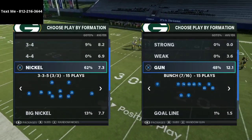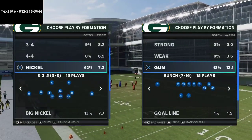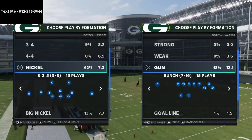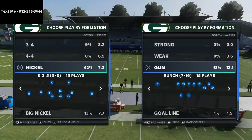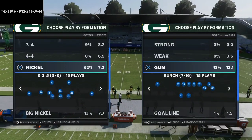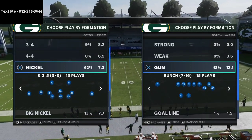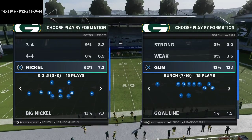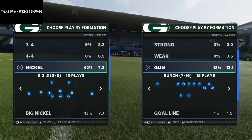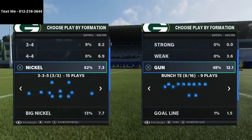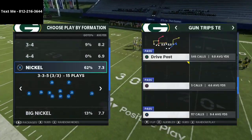If you want to get a sample of the defensive ebook, hit me up via text — my number's in the top left hand corner. If you have any questions you can hit me up there as well. If you want to pick up the defensive ebook it is in the description. This is the same ebook that I've used to qualify for the Madden Classic tournament.